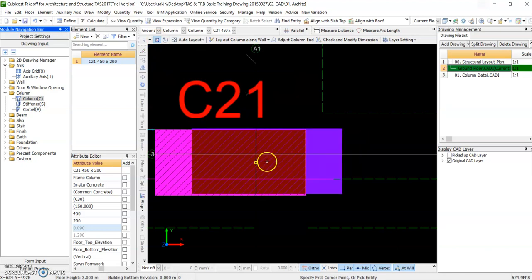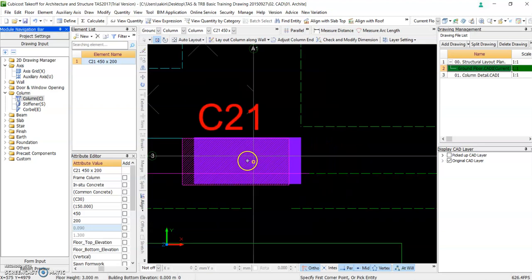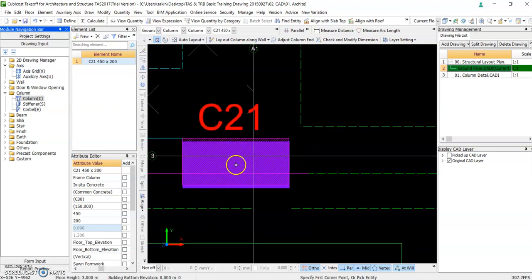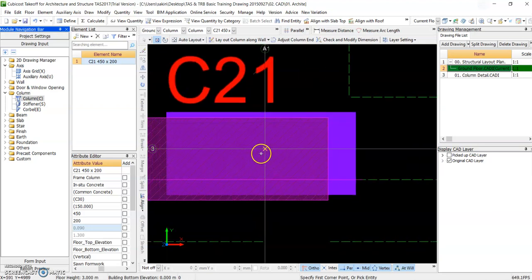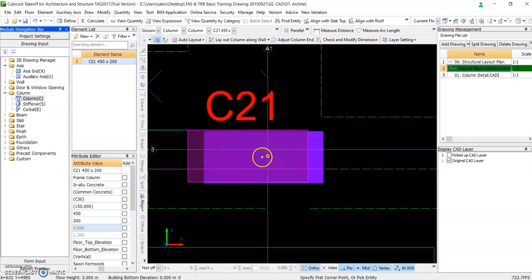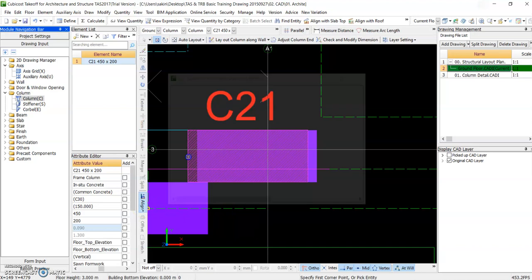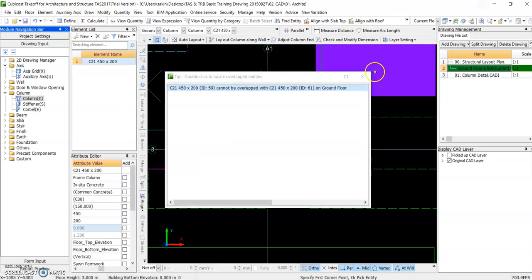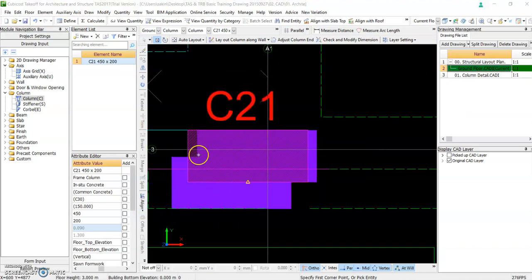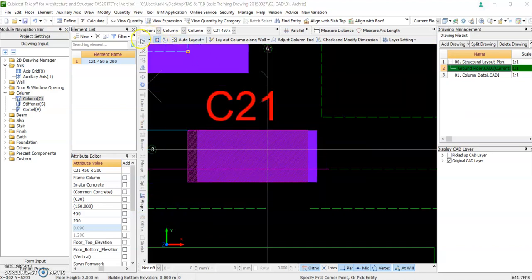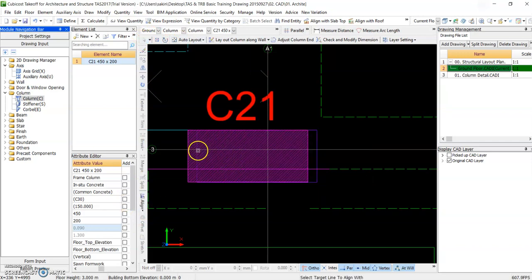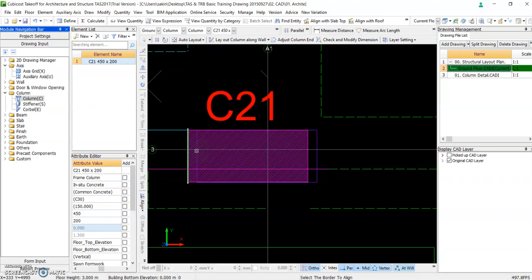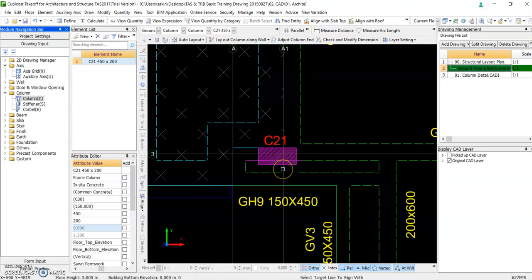Let's say if you accidentally placed the column not within the boundary, don't worry, because you can align. See this button? It says align. So you click the reference line. Say this one, and align with this one. So now the column is within the boundary.